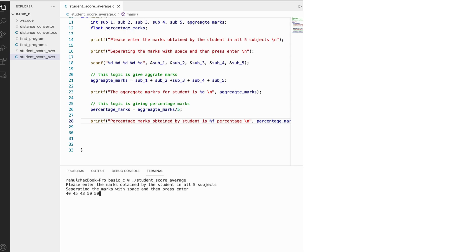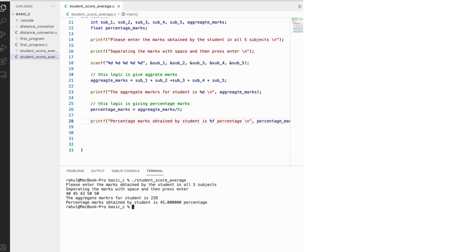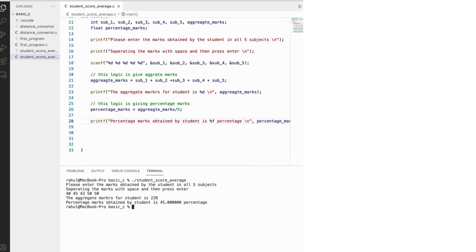Now let's test with a weaker student — entering five low values like 45, 40, 43, 50, and 50. After entering these five values, we get: aggregate marks is 228 and percentage marks is 45%. That's it for today — we'll come again with another quiz for you to solve. Thanks for watching, have a great day!